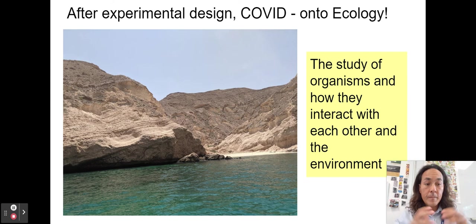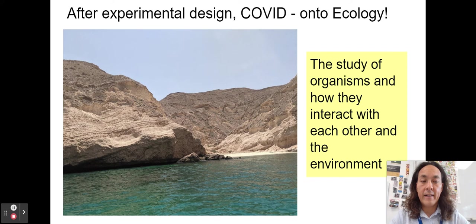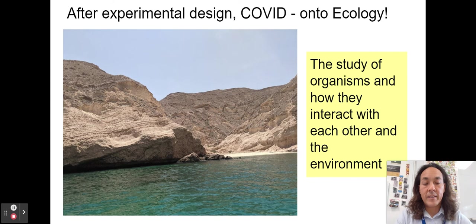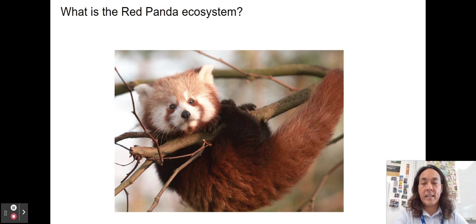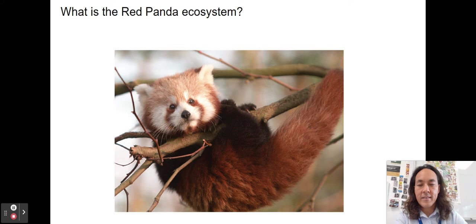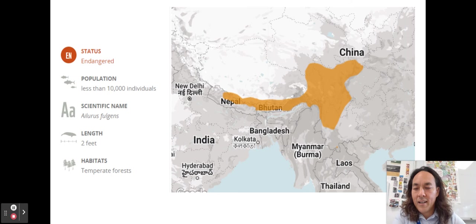After experimental design and the coronavirus unit, we moved into ecology — our first unit. It's the study of how organisms interact with each other and with their environment. We started by looking at the red panda through Khan Academy articles, discussing their ecosystem and factors that affect them abiotically and biotically. You talked about where they are, why they're becoming endangered, and what's going on with red pandas.